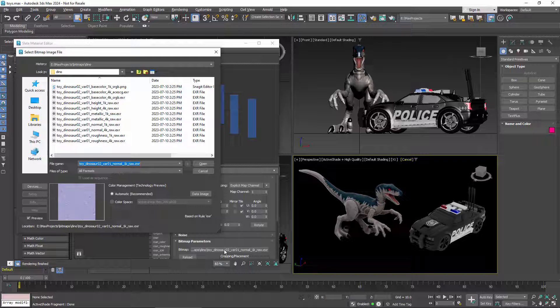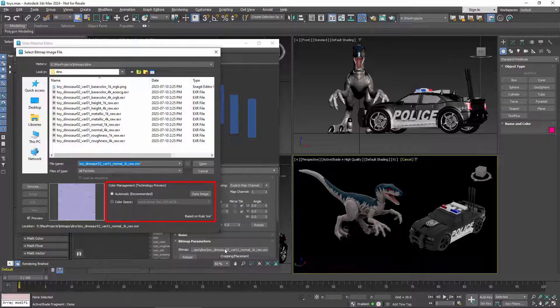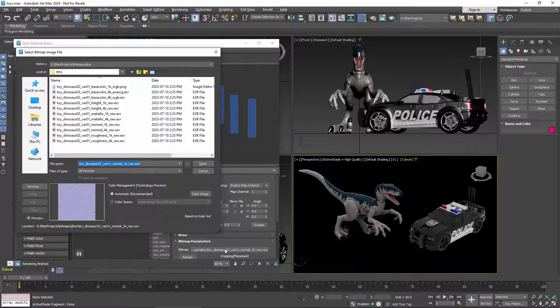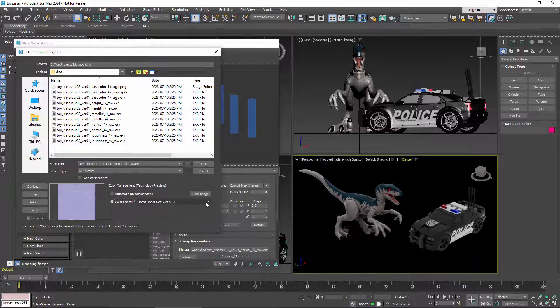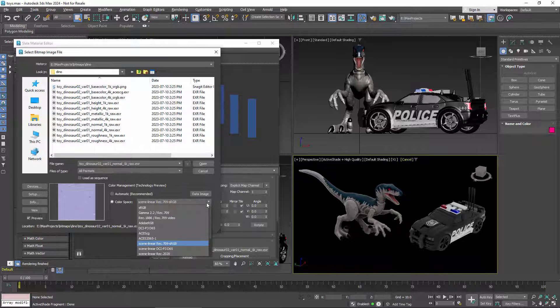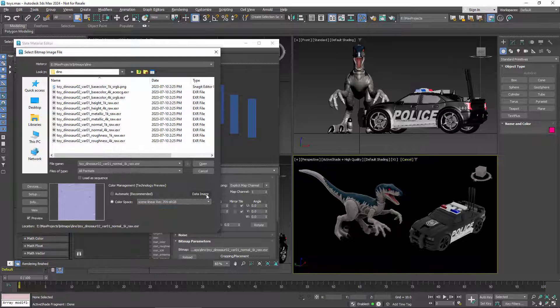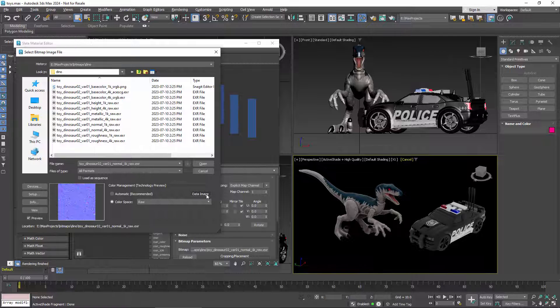However, this normal map has been assigned to the scene linear REC 709 space based on the EXR rule. That's wrong. Normal vectors are not colors and should not be managed. You can fix that by selecting the correct option, which is RAW in this case, but for any map that doesn't represent colors, you can just click the data image button, which does the same thing with just one click.